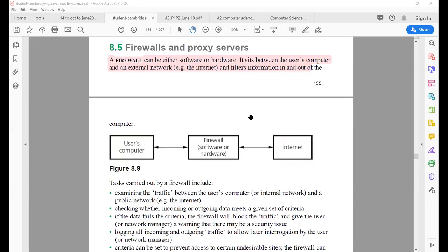The next topic is firewalls and proxy servers. A firewall can be either software or hardware, and its purpose is to protect your computer against hacking and illegal access from external networks like the internet. It basically filters your information — just like a filter. You can understand the concept from a diagram: this is the user's computer, here is the firewall in the form of hardware or software, and this is the internet. All traffic comes to your computer but must pass through this firewall first before entering.